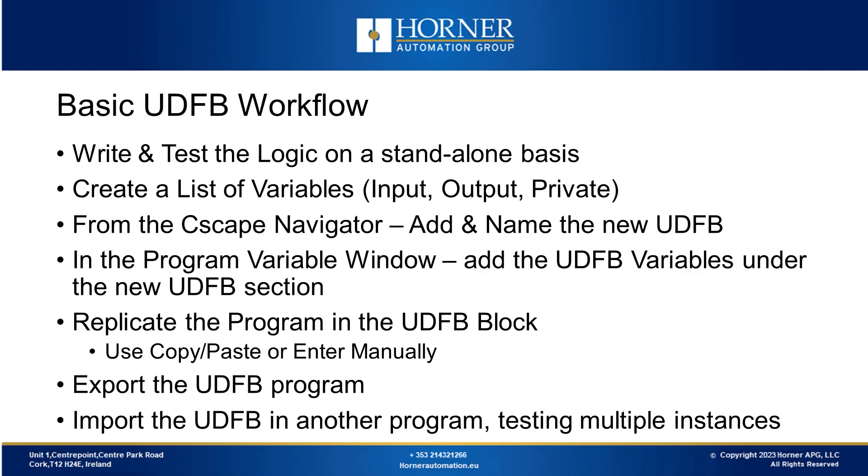Once this is set up, you can copy and paste the previously isolated, tested and refined code in the logic section of the UDFB. If the code is relatively concise, manual input is also an option.